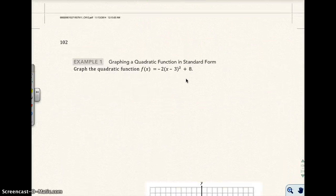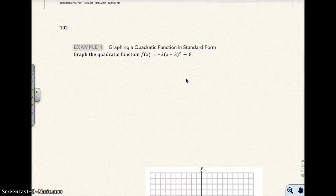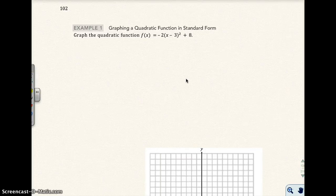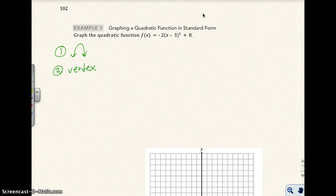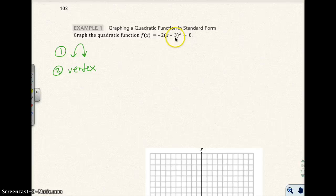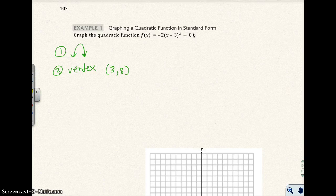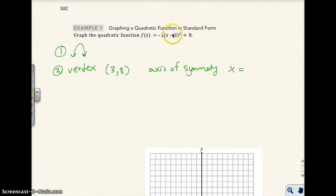Let's do example 1. I want you to graph this quadratic function. There are four steps. The first step is to always determine whether it opens up or down — since the a value is negative, we know it opens down. The second thing is to find the vertex, which is going to be (3, 8): h equals 3, k equals 8. We also want the axis of symmetry, which would be x equals 3.